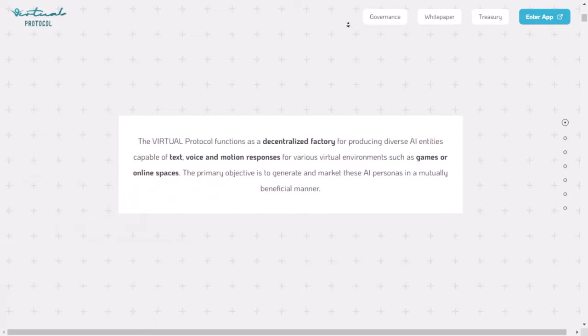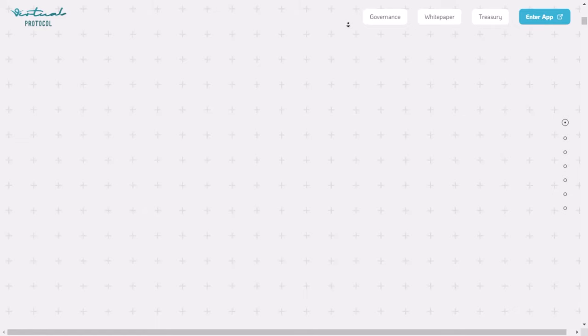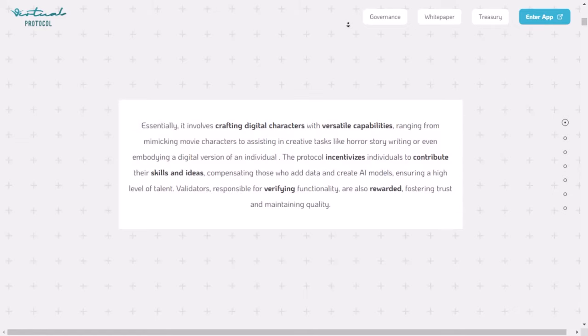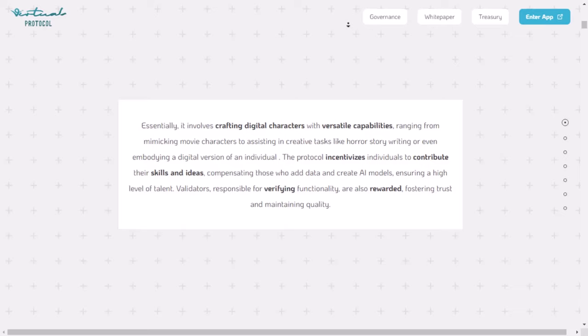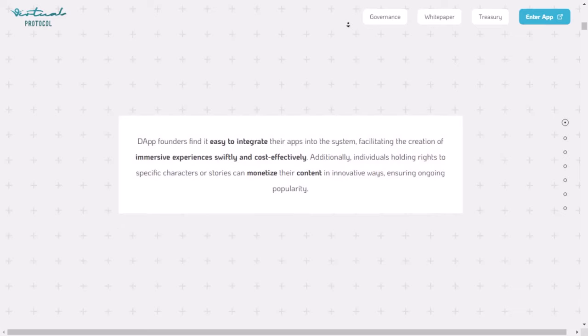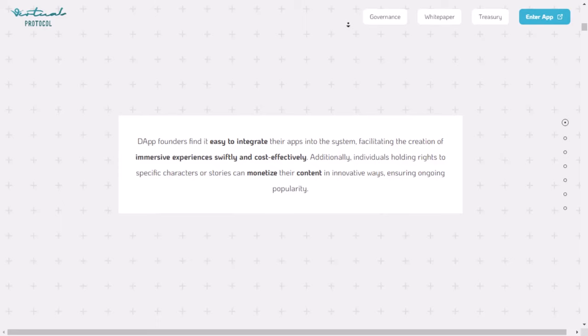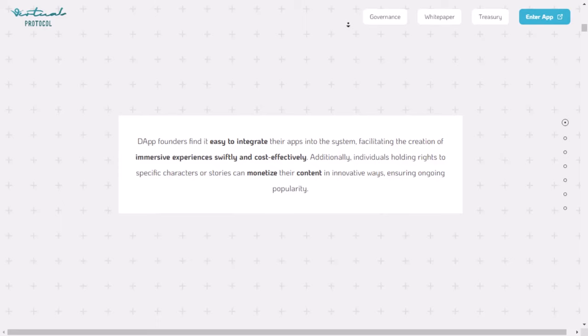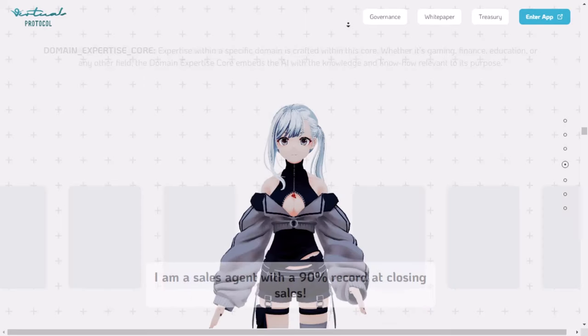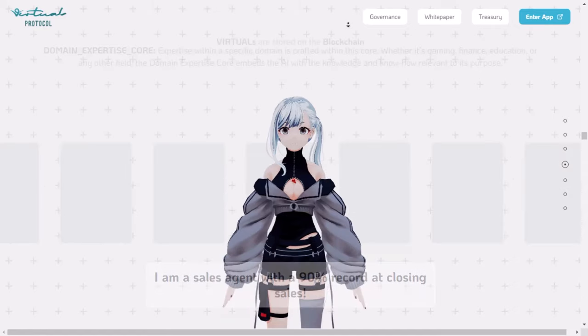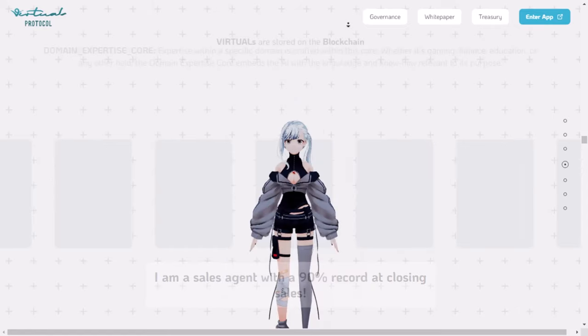Virtual Protocol helps make and sell AI characters for different virtual places like games or online worlds. They make these characters in a way that's good for everyone involved. It's like creating digital characters that can do lots of different things, like acting like a character from a movie, or helping write a scary story, or even being a digital version of yourself. To make all this happen, the Protocol rewards people who share their skills and ideas. People who add information and create AI models get paid for their work, which brings in really good talent.